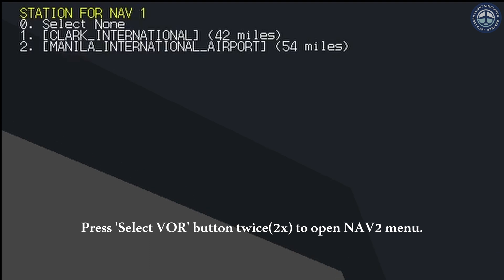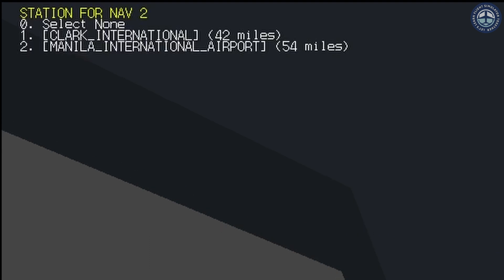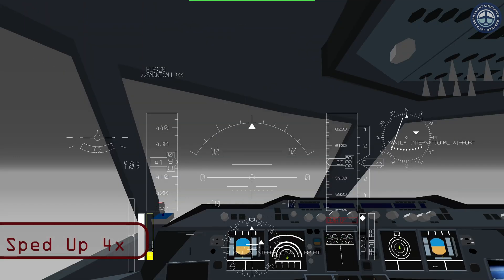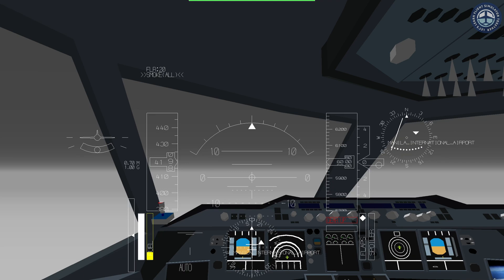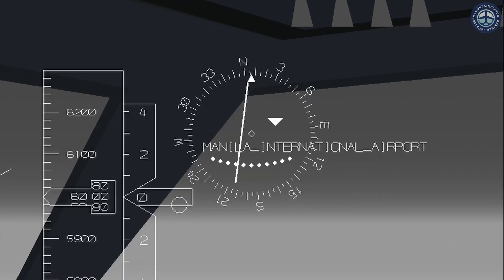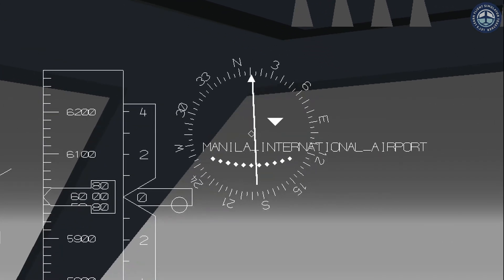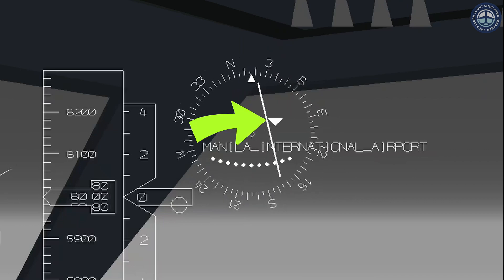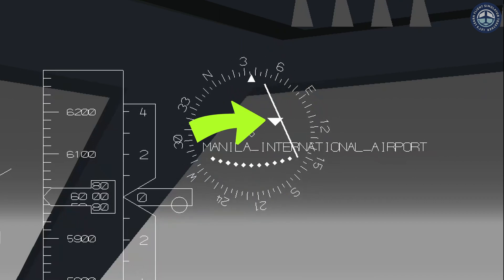Now, let's select the Manila airport in the NAV2 menu. Like NAV1, we have to rotate the VOR until the needle is aligned with the center and the triangle is facing upwards.